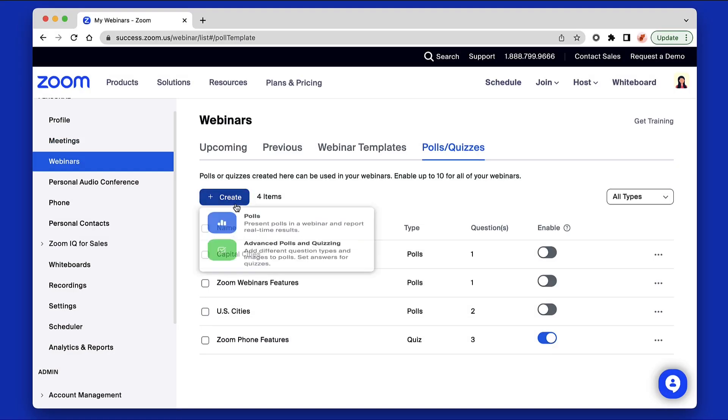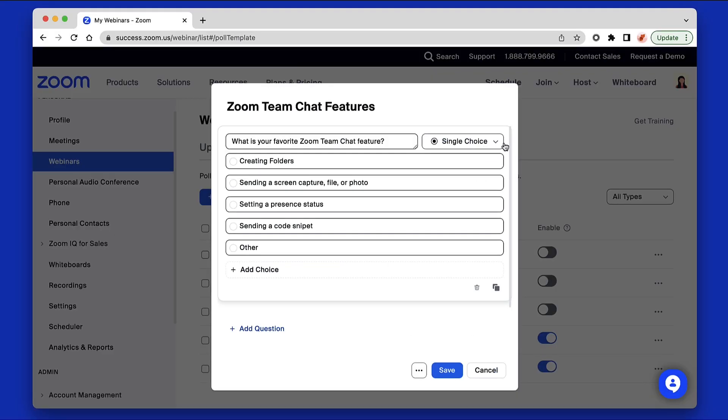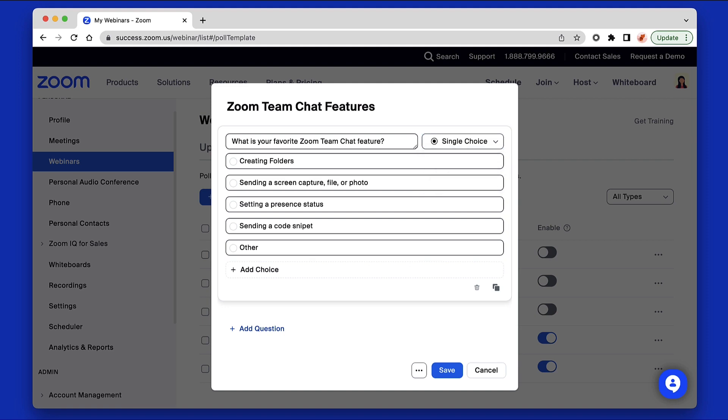Click Create and select Poll. Here, you can customize the name of your poll, decide between single or multiple choice, and create your question and answer choices.